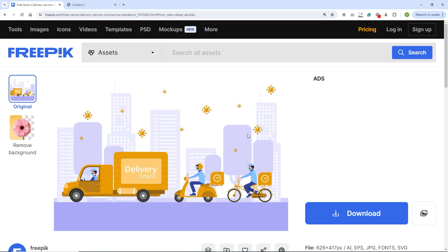I have this asset from the site Freepik and I am going to put the link in the description. In this tutorial I am not going to show how to get it from Freepik to Illustrator — I am just going to provide you the Illustrator file. Please keep in mind that I don't own this, so if you want to use it commercially you will have to attribute the author or go premium on Freepik.